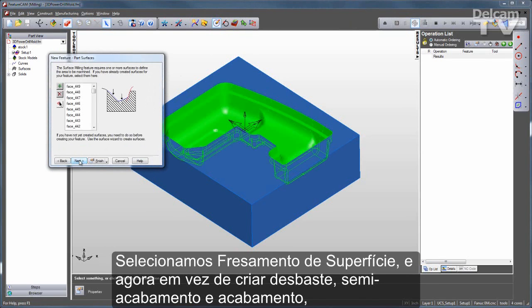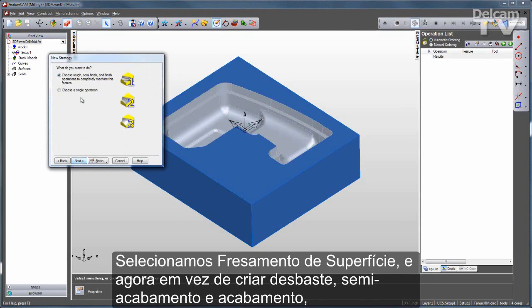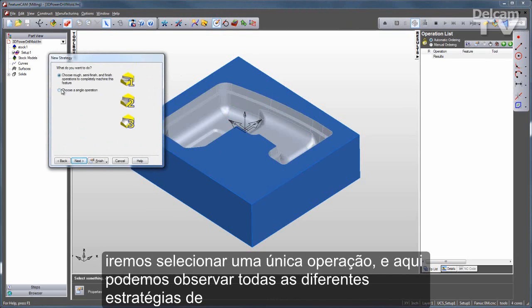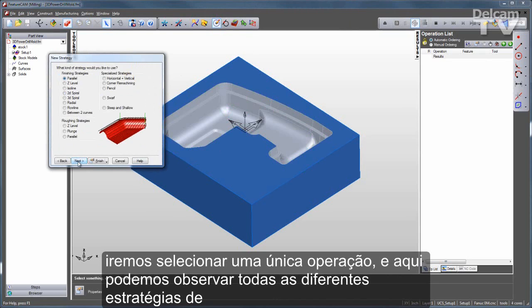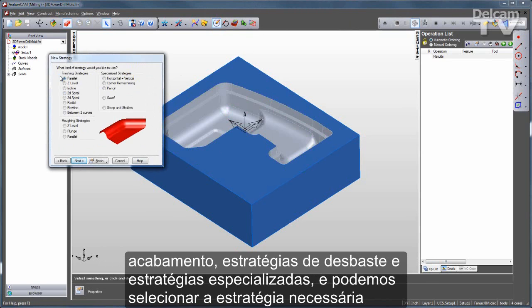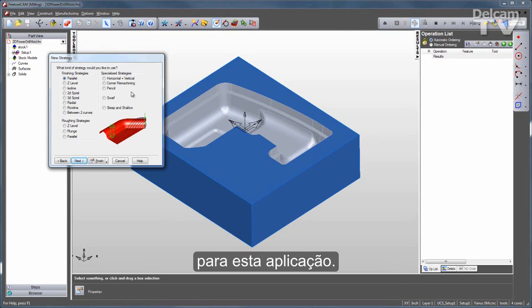I'll go with surface milling, and this time instead of going through the rough, semi-finish, and finish, I'm going to choose a single operation. Here you can see all of the different finishing strategies, roughing strategies, and specialized strategies, and I can select exactly the ones I need for this application.